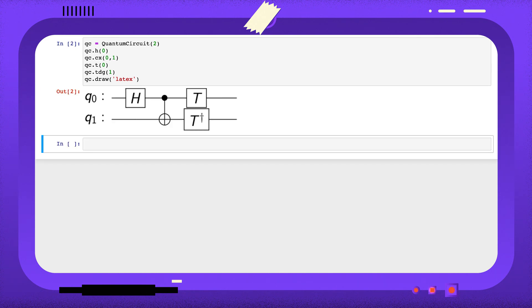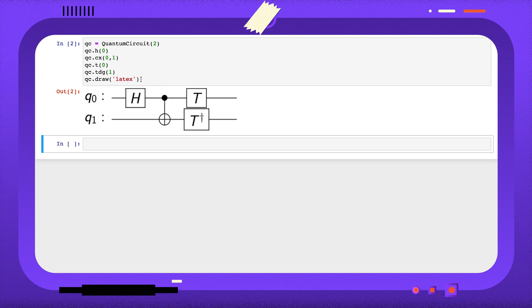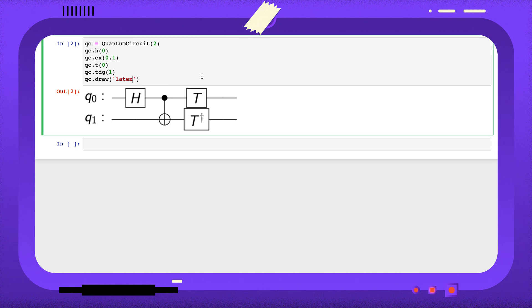After restarting the kernel, we get an image rendered with latex. We can get the source for this image so we can add it to a latex document by passing the string latex_source.